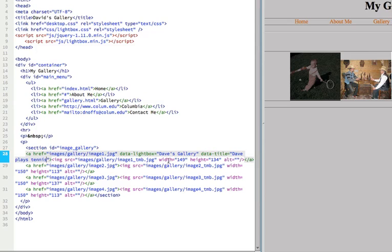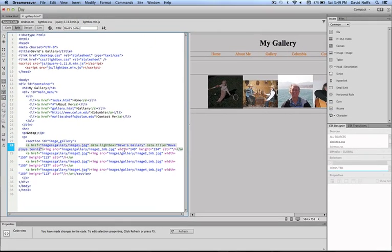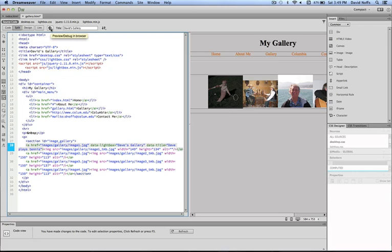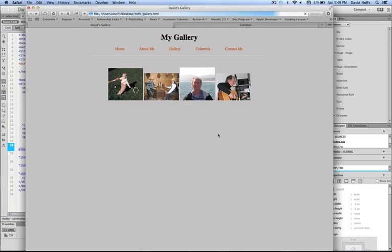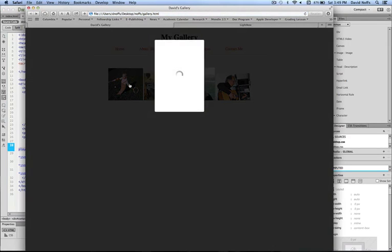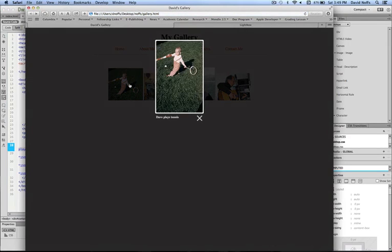Let's preview this now and make sure that our Lightbox JavaScript is working. Before I do code for all the rest of them, I'm just going to preview in Safari. Click save, click on the image, and indeed it pops up with this image. But I can't go anywhere because I haven't added code for the others. Notice there is the little X to get out of here, and the caption is working.